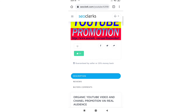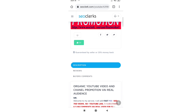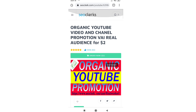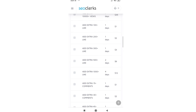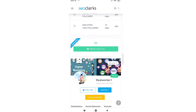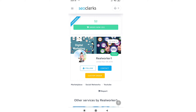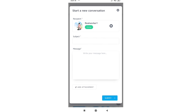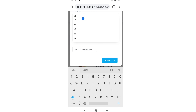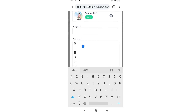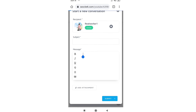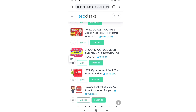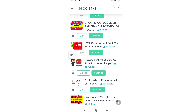If you have a service, you will be able to chat and contact the seller. You will be able to buy a service. If you have a customer support issue, you will be able to raise a complaint every month.